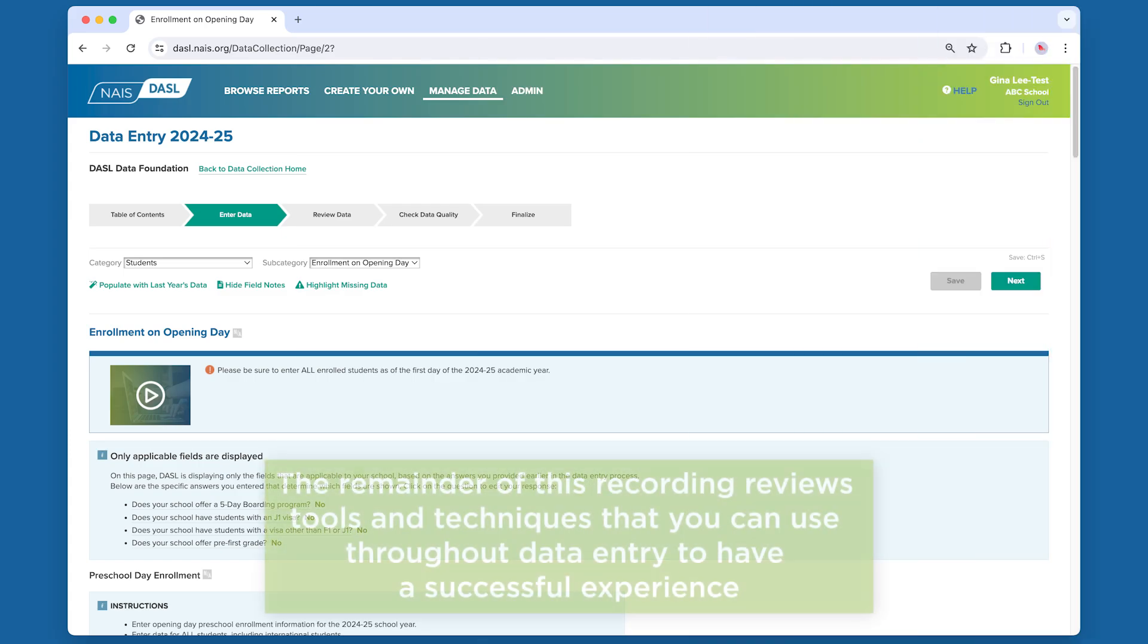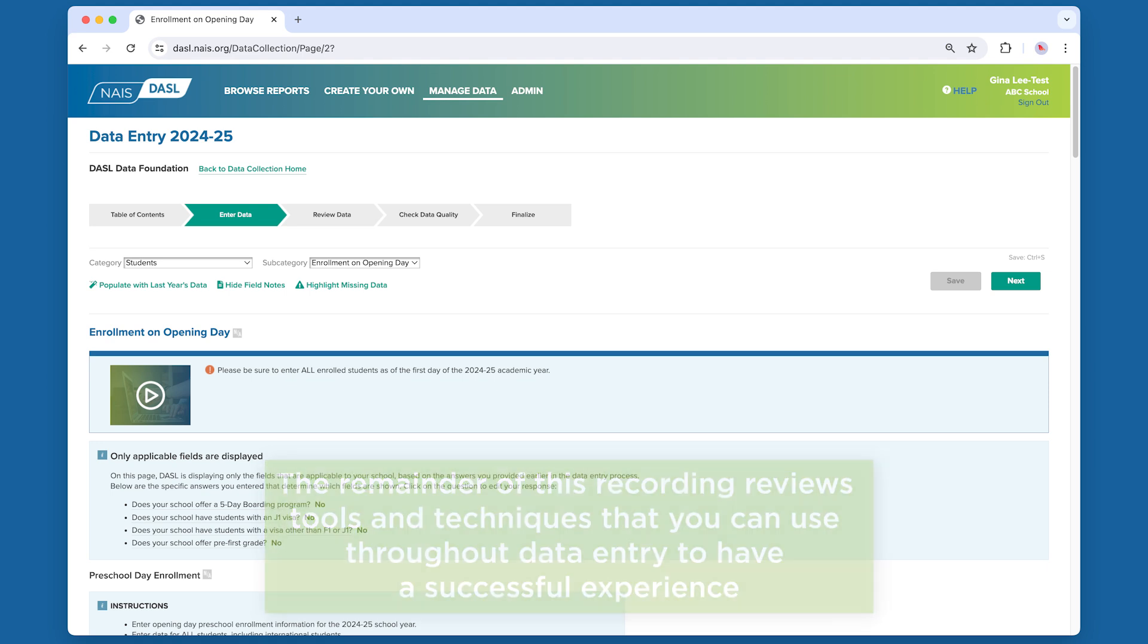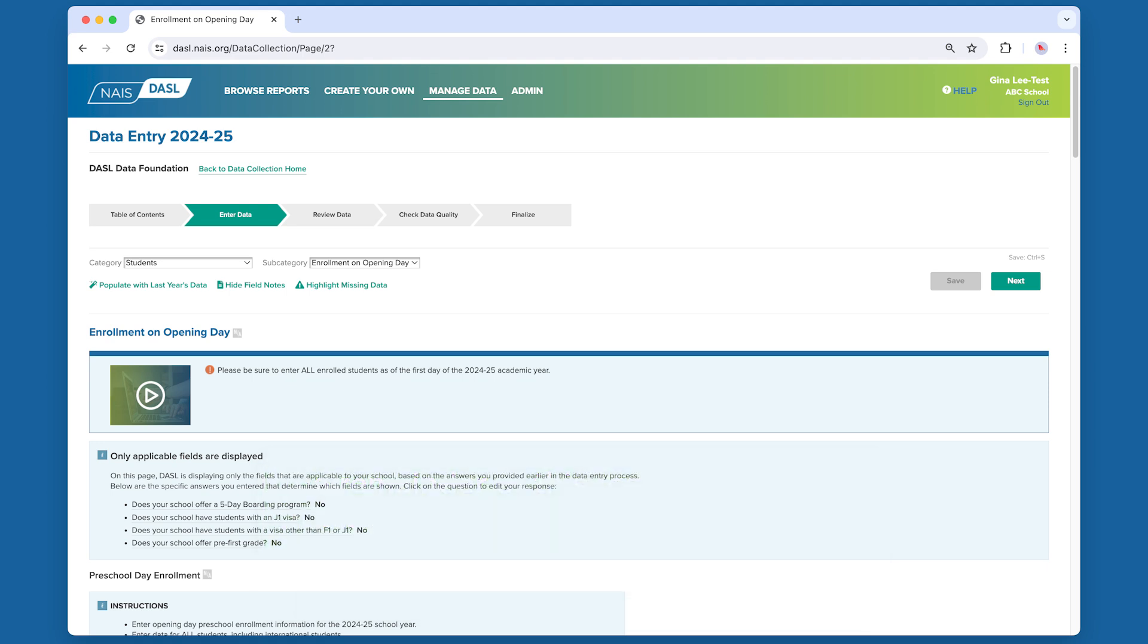The remainder of this recording reviews tools and techniques that you can use throughout data entry to have a successful experience. The recording is identical across all categories of data. If you've already heard these tips in another recording, you can skip the rest of this video.